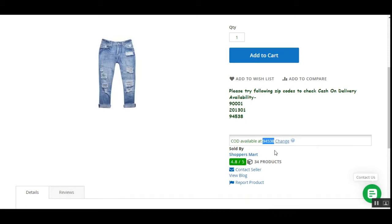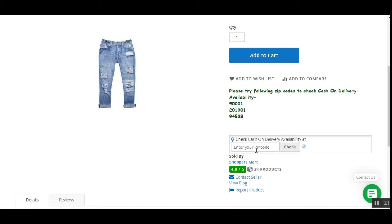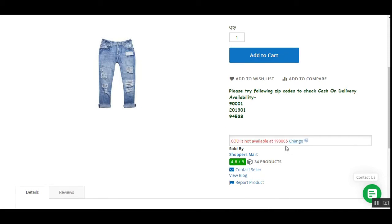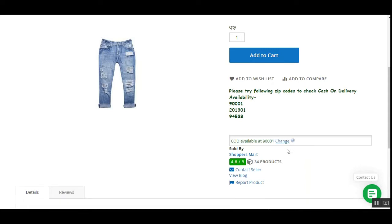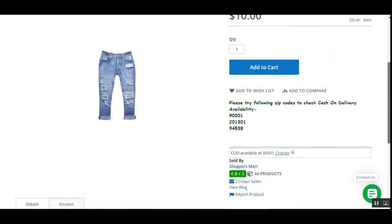If the customer wants, he can also change the zip code. If I enter 19000 and tap Check, and cash on delivery is not available for the entered zip code, then 'not available at this zip code' will be displayed to the customer.